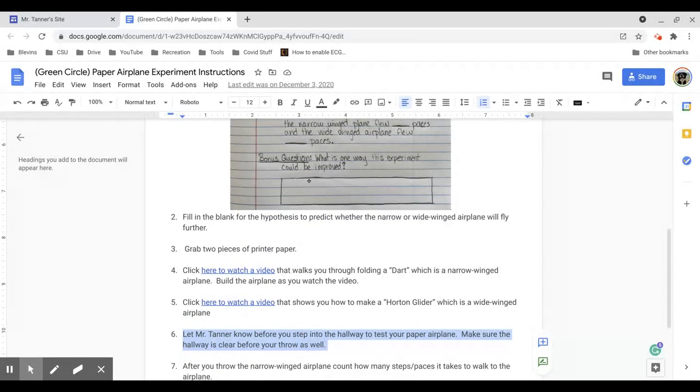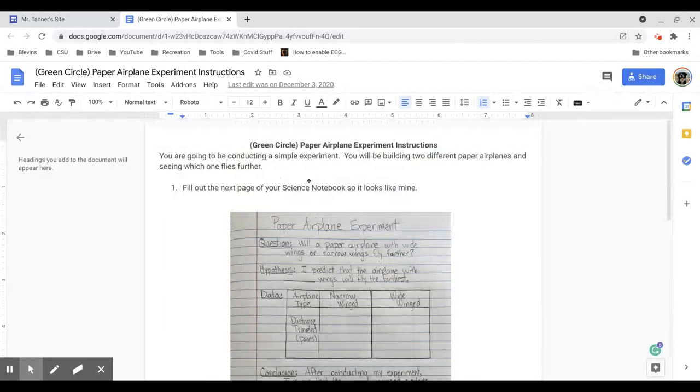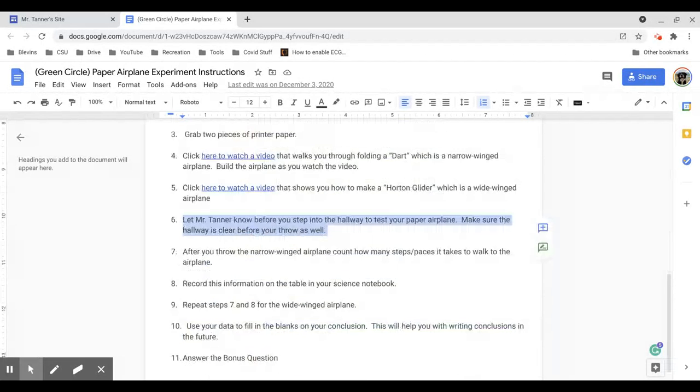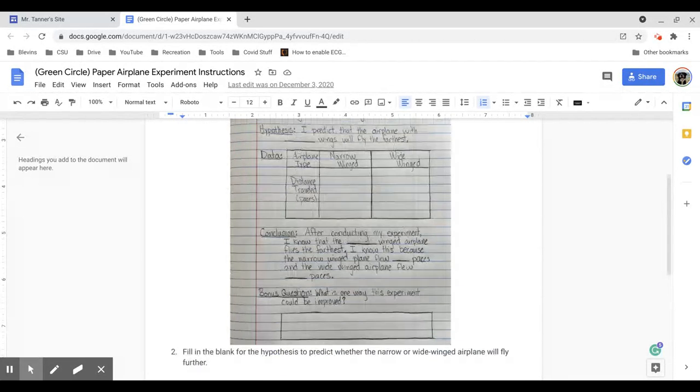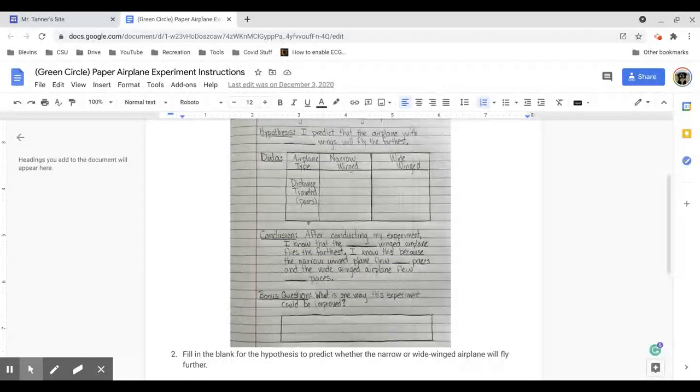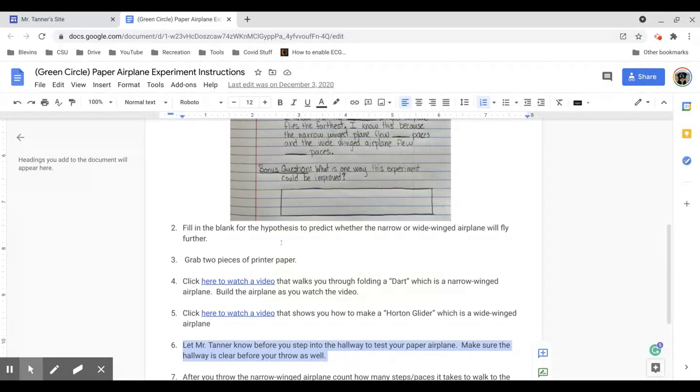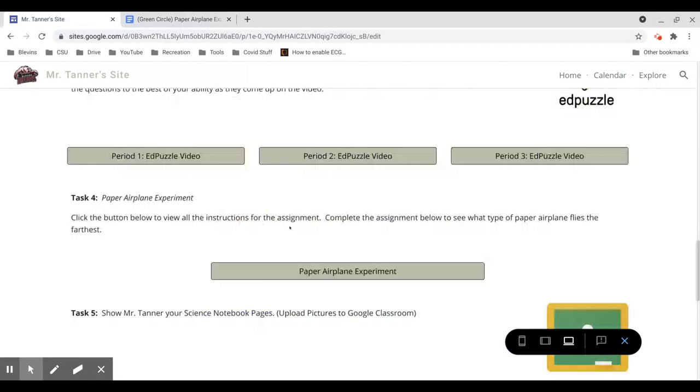So try and come up with something for that. That is the paper airplane experiment. Ultimately, it all ends up in your notebook, but all the instructions are in this Google document.